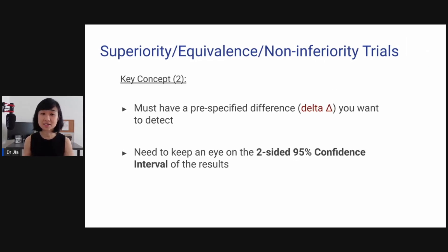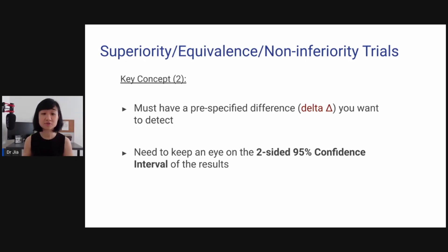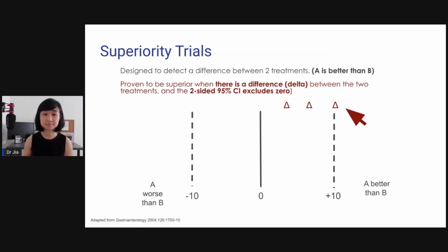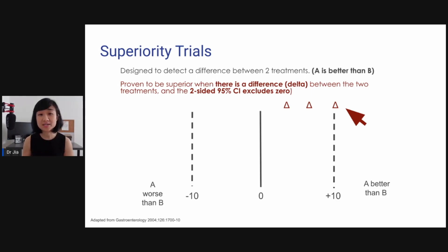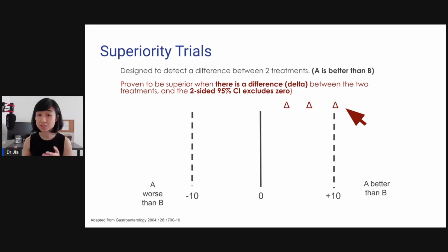The second key concept is you must have a pre-specified difference, or delta, that you want to detect. And you need to keep an eye on the two-sided 95% confidence interval for the results. Superiority trials are designed to detect a difference between two treatments — A is better than B. It is proven superior where you actually see a difference, or delta, between the two treatments, and the two-sided confidence interval excludes zero.